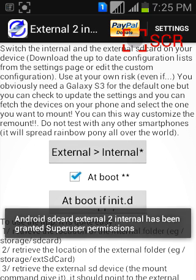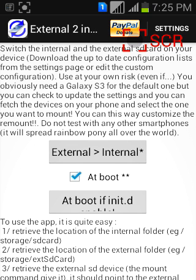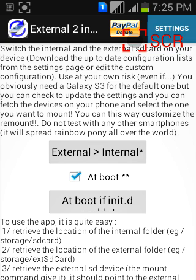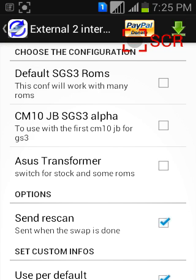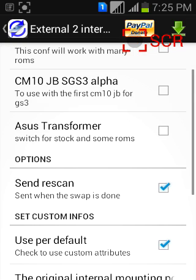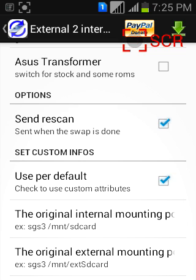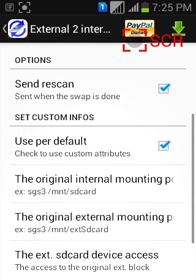And check mark this at boot and go to settings. And check mark these two options.